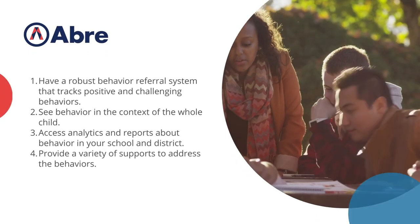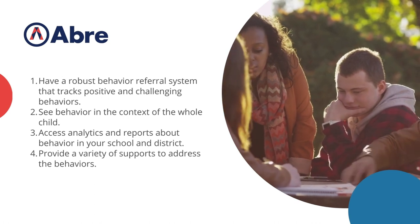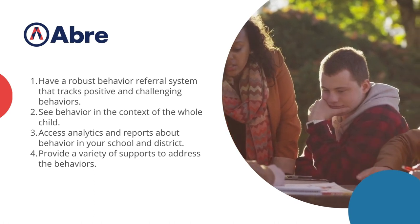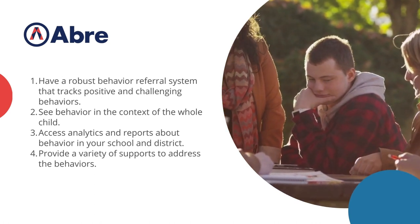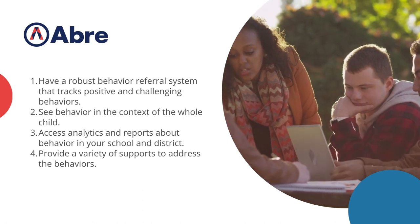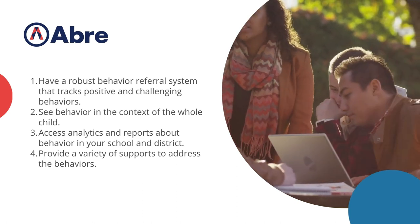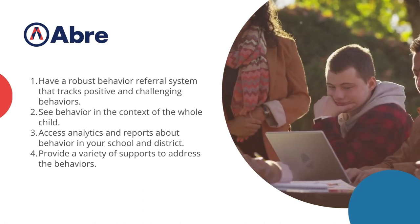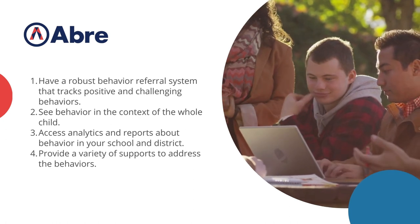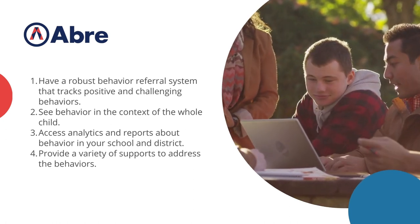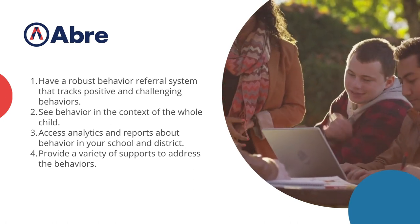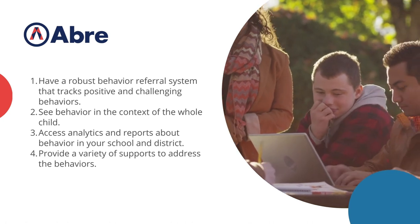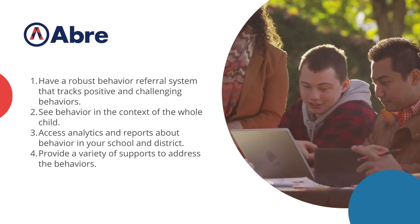To recap, with Aubrey, you can have a robust behavior referral system that tracks positive and challenging behaviors, see behavior in the context of the whole child, access analytics and reports about the behavior in your school and district, and provide a variety of supports to address those behaviors.